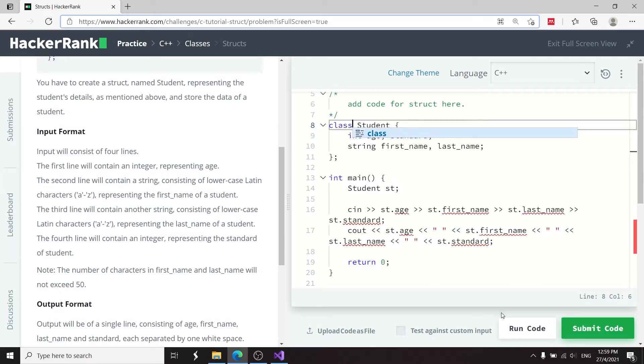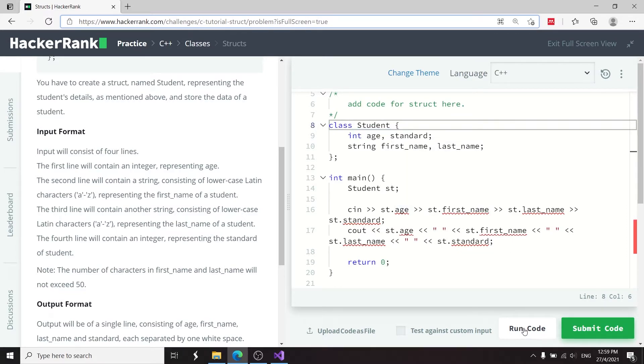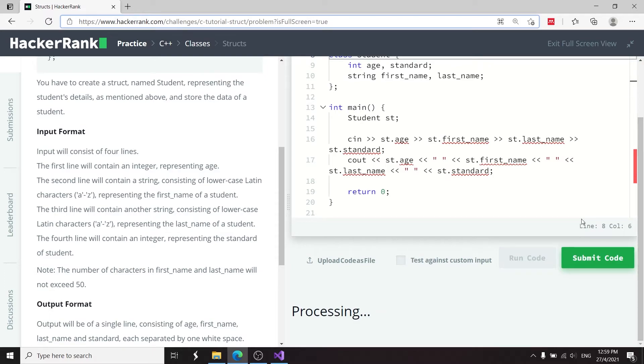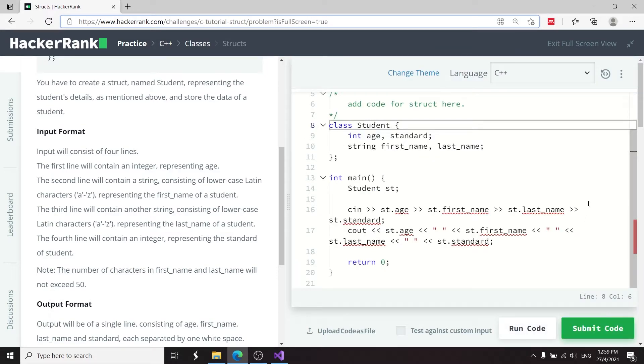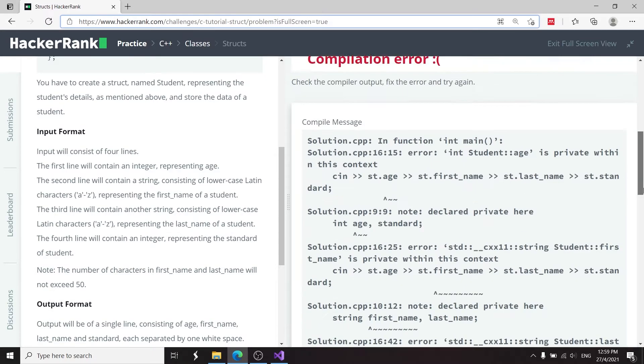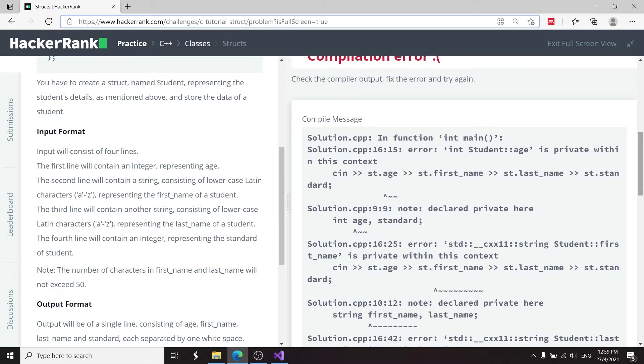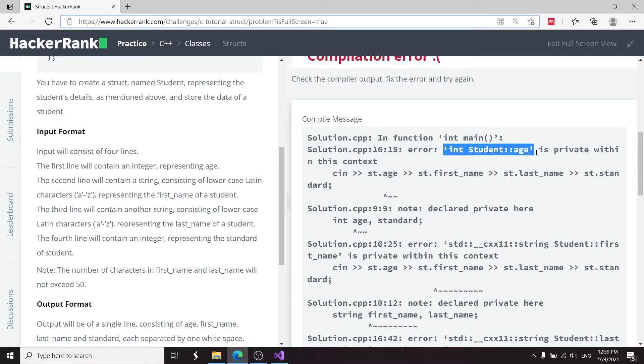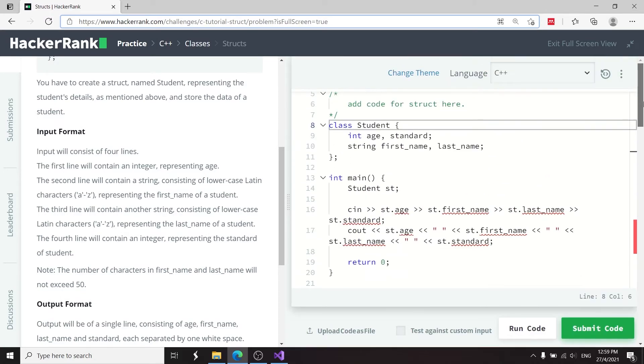So now I've changed that to class and notice these here now have a red line. If I run this code, it's going to tell me that these member variables are now privates. So let's scroll down to the error. And here they say int student age. So the age variable under the student namespace is private within this context.